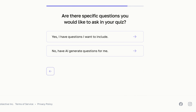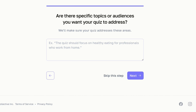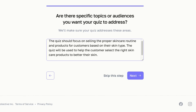Are there specific questions you would like to ask in your quiz? If you have specific questions you'd like to include, select 'Yes, I have questions I want to include.' However, for my example I'm going to select 'No, have AI generate questions for me.' How many questions do you want? I would recommend at most having five to seven questions to keep your quiz taker engaged. Are there specific topics or audiences you want your quiz to address? For my example, the quiz should focus on selling the proper skincare routine and products for customers based on their skin type.